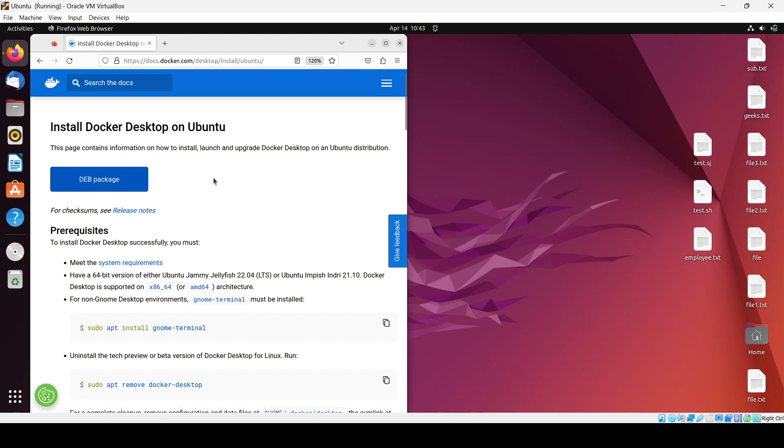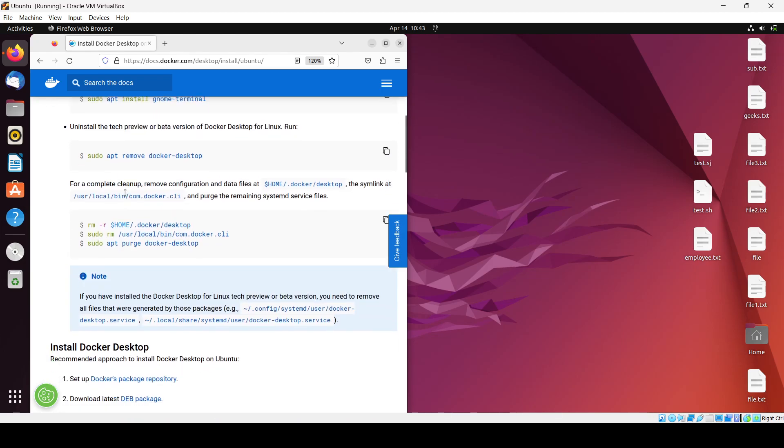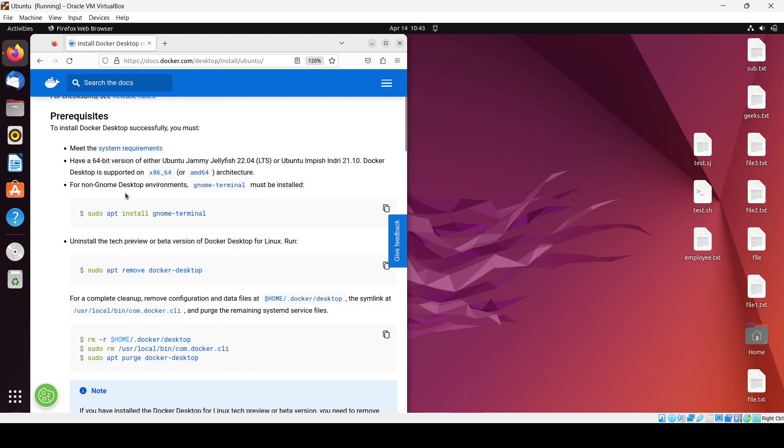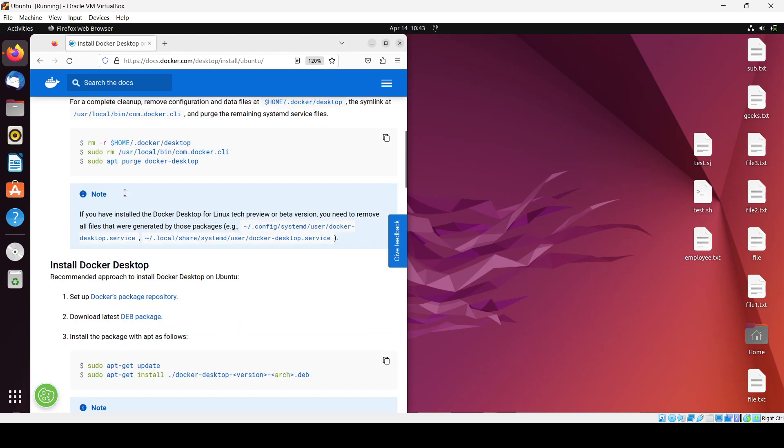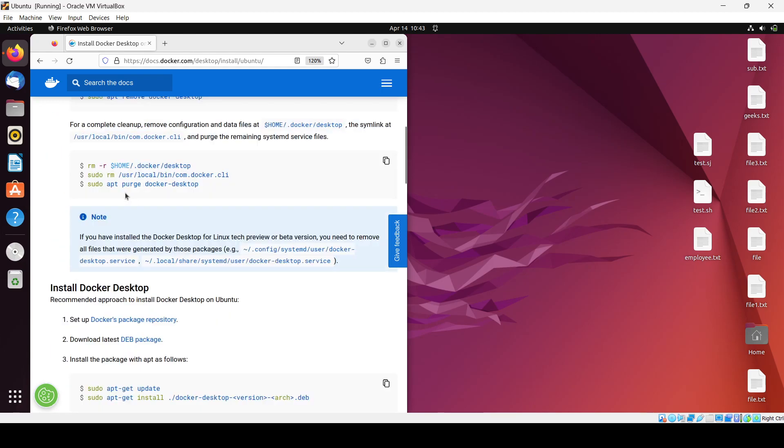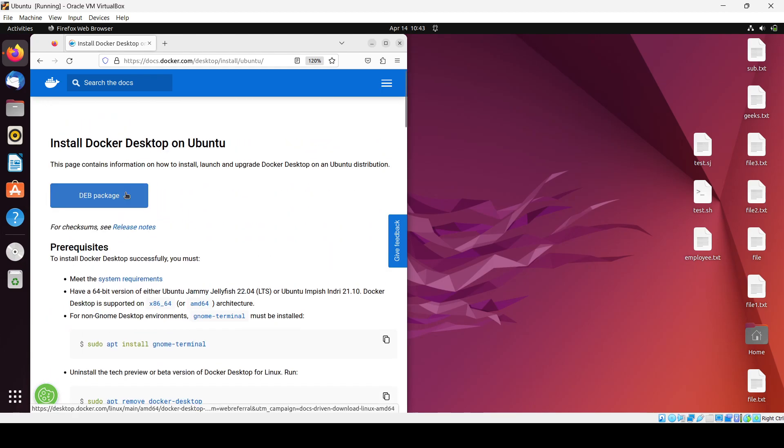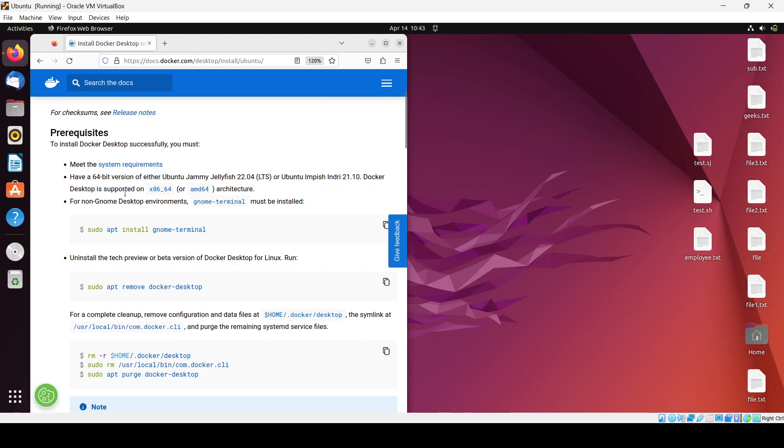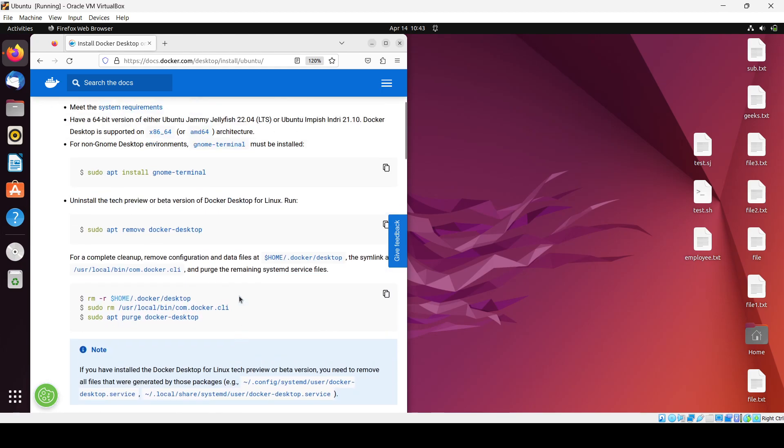On this page you'll see information about installing Docker Desktop on Ubuntu. You'll need to download a .deb package. The prerequisites include a 64-bit version and GNOME terminal. If you have Docker Desktop already installed on your Ubuntu machine, you'll need to first remove that, then proceed. Let's open up a terminal.